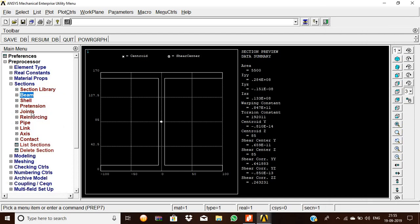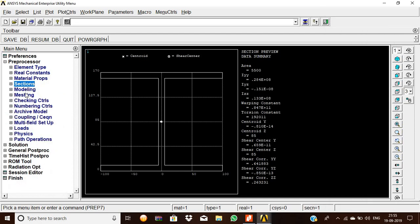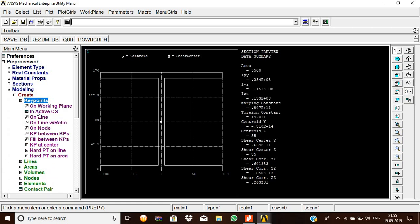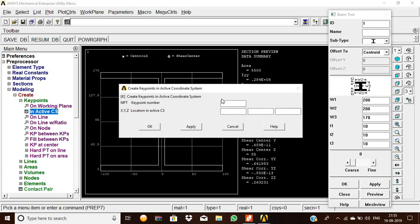Now we are going to give the modeling. Create keypoints in active coordinate system. For the first keypoint,